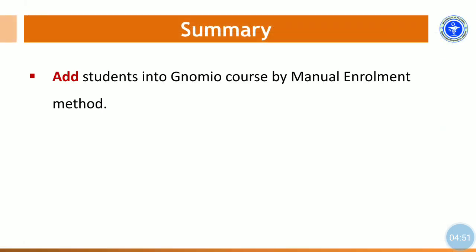In this way, we can add students or participants into our Gnomio course by manual enrollment method. This method is very useful when you want the course for a particular group of students or participants.